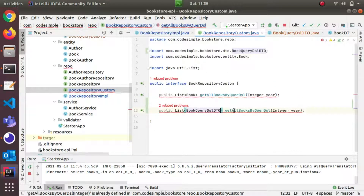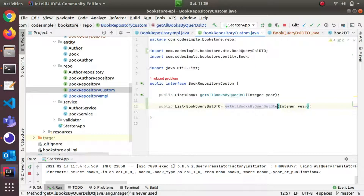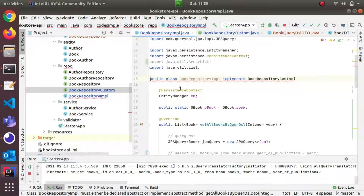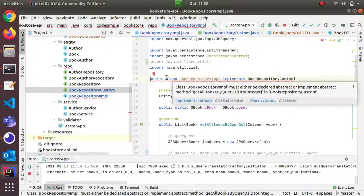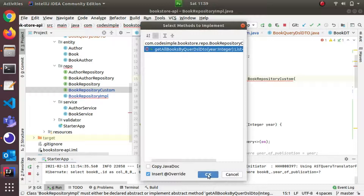I will write the same method. I'll copy it and add it to the implementation class, BookRepositoryImpl.